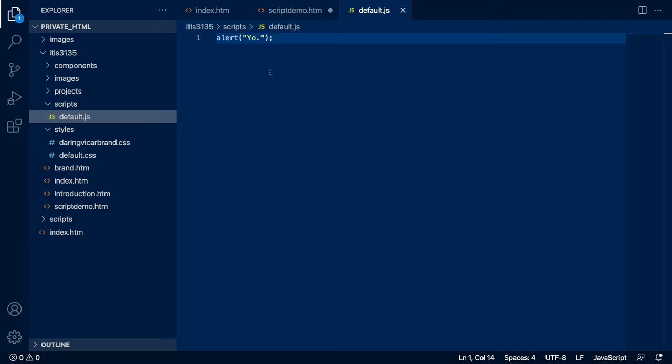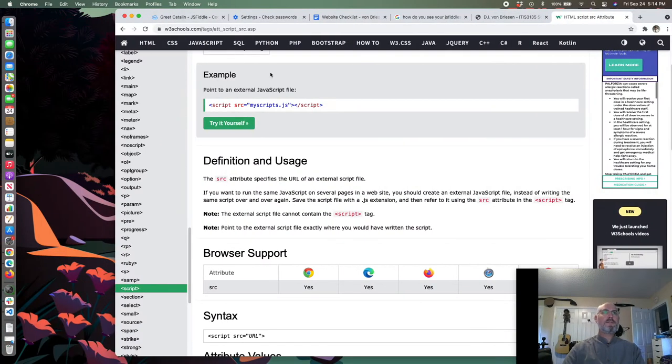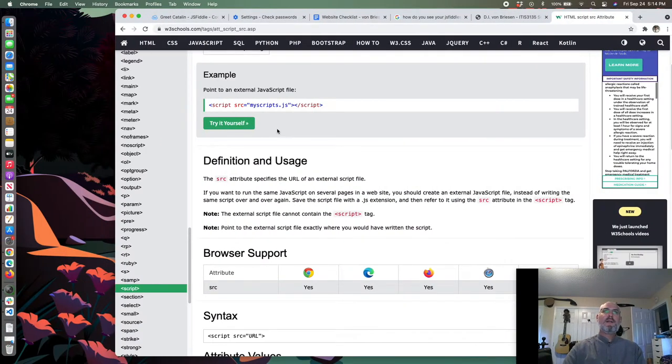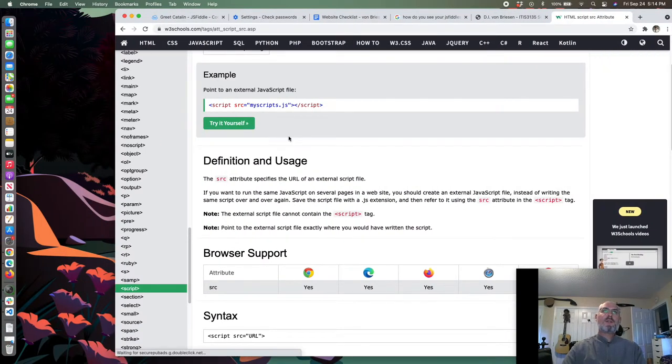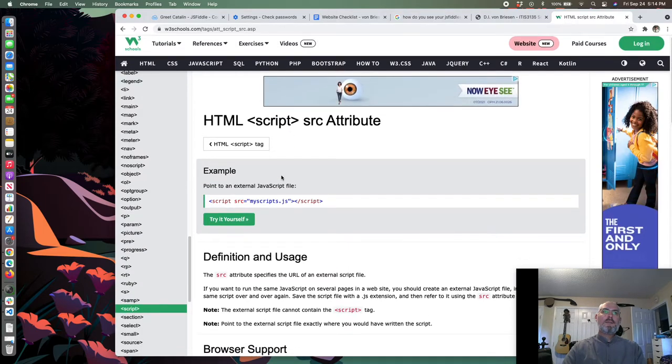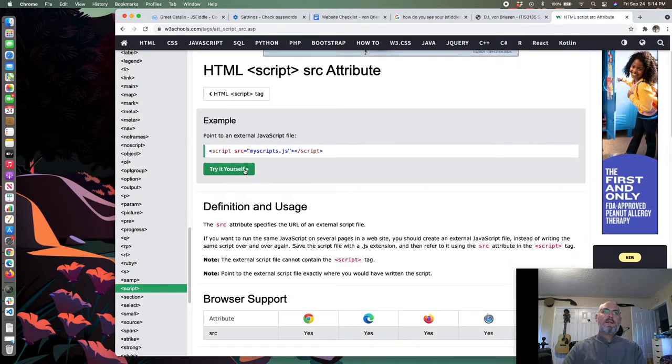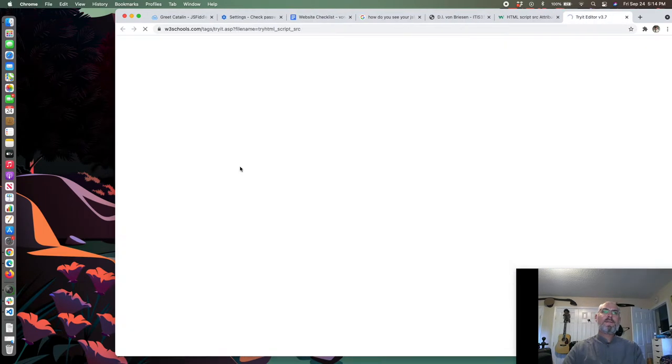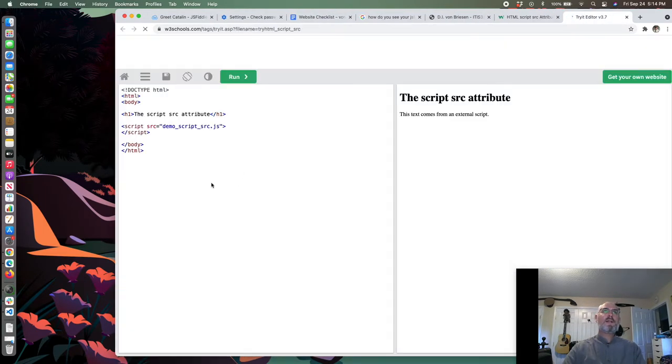Now I have it linking to my default script. I need to make sure that it actually goes in the head. Note cannot contain the script tag - yeah, so don't put the script tag in here. This is all JavaScript. There are three languages we're going to use a lot in this class: HTML and you speak HTML in that world, CSS and you speak CSS in that world, and JavaScript and you speak JavaScript in that world.